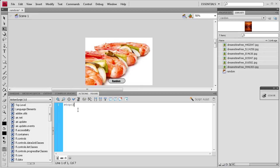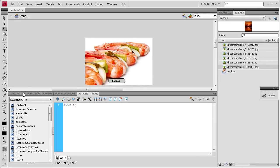And then our first action is actually going to be a stop action. So stop, open, close parentheses, semicolon. And that's basically going to just stop it whenever you get to the new frame so that it doesn't keep zooming through the images so you have time to look at them.